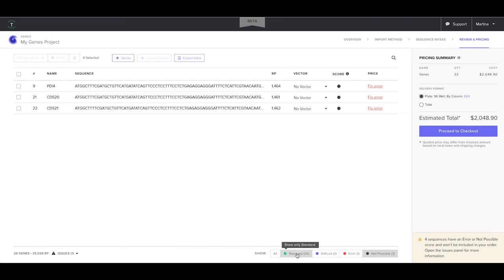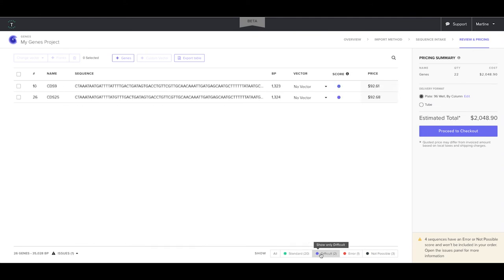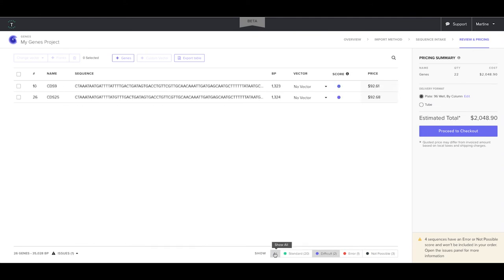Sequences which score as green standard or purple difficult will be included in the order. To order gene fragments, leave the vector column set to no vector.